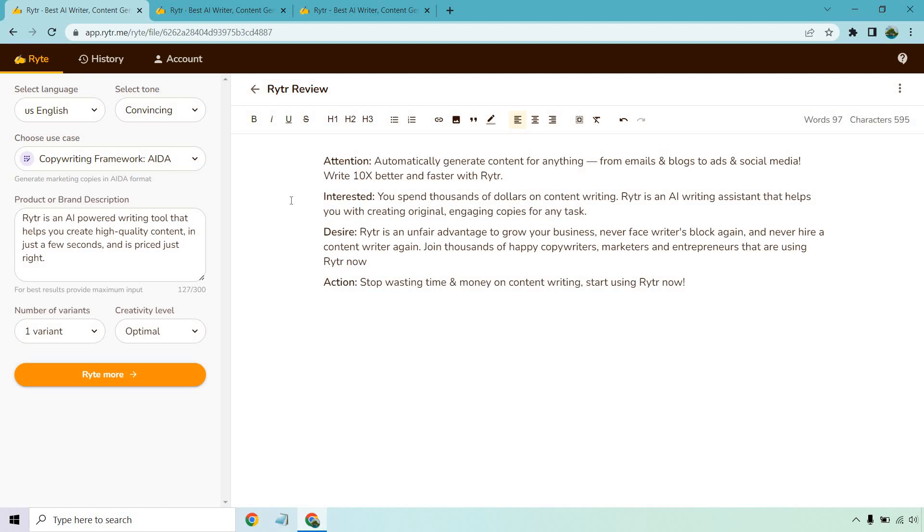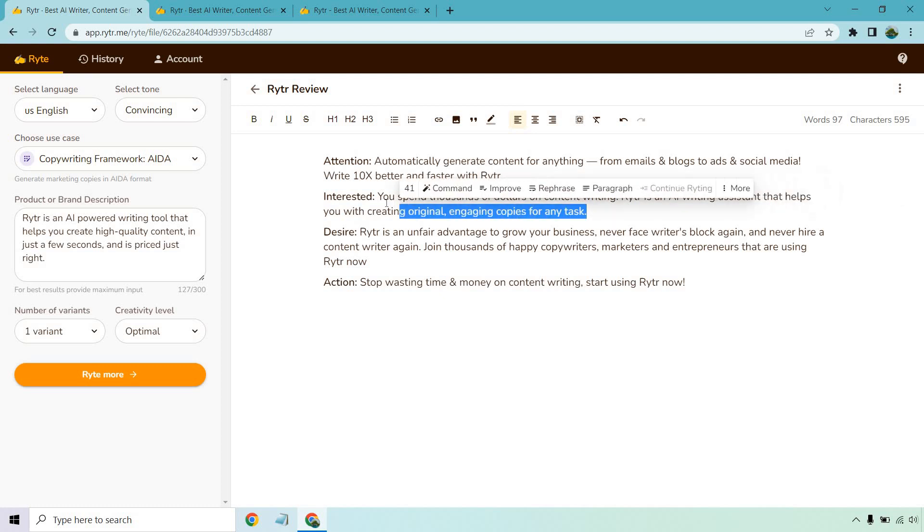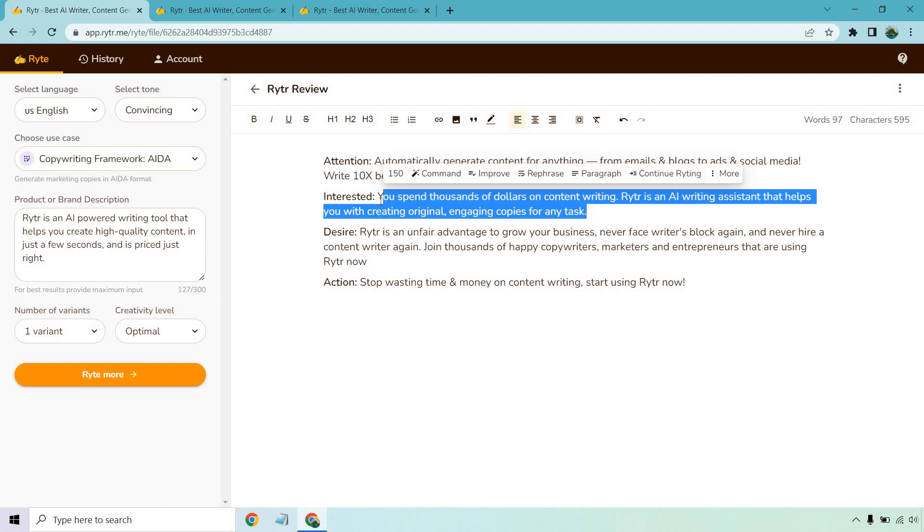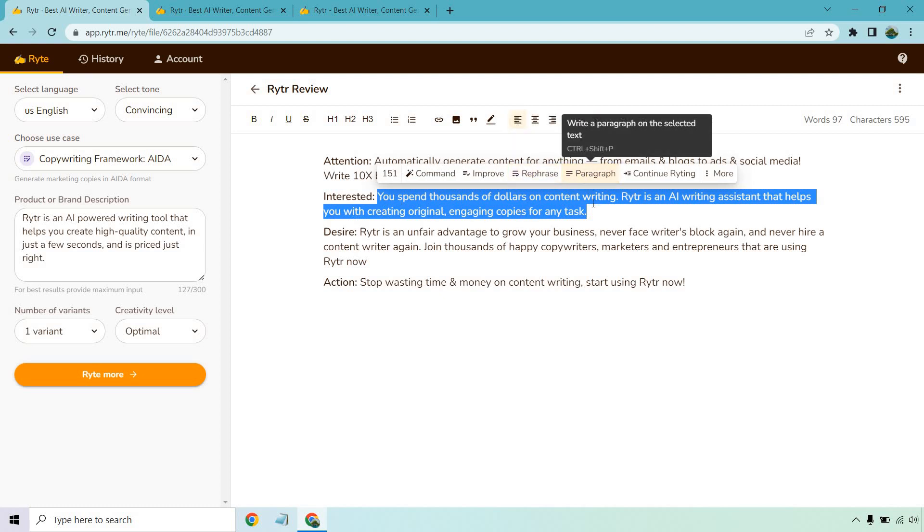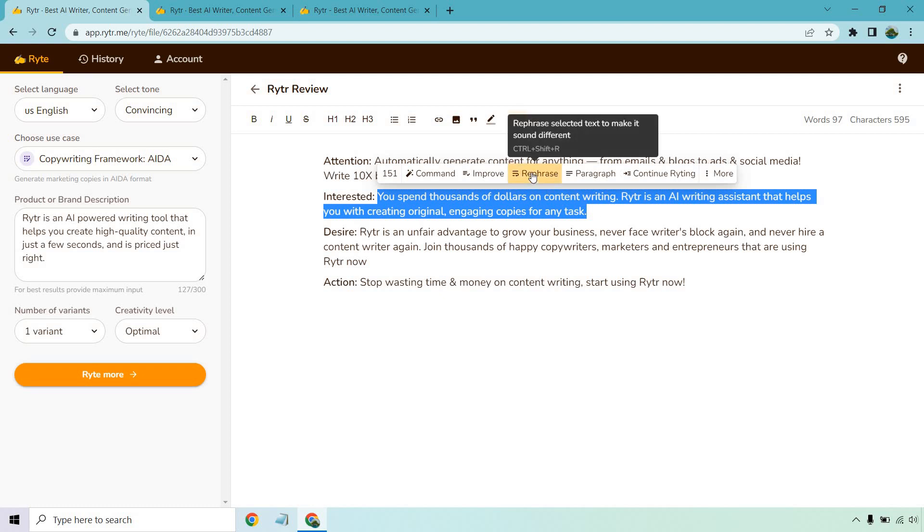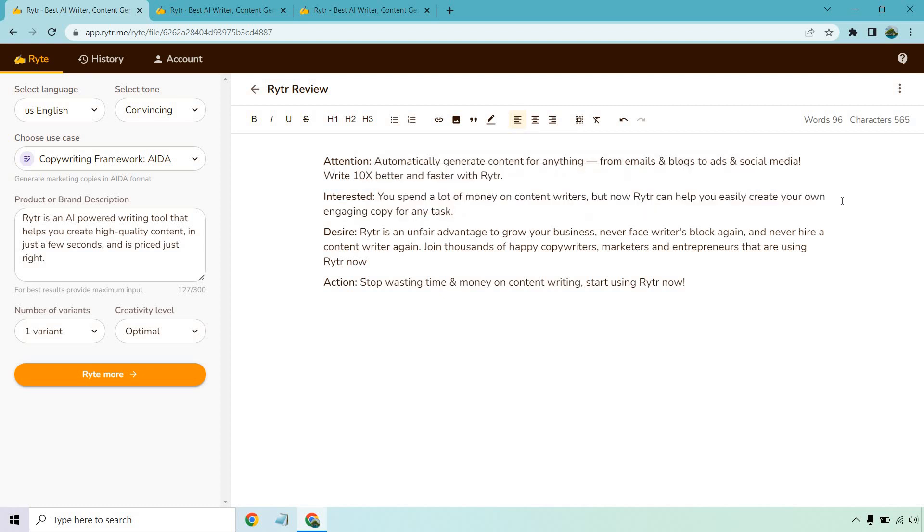The cool thing about it is that if you don't like the quality, you can always just write more. There is also the option for magic commands where if you highlight something, you can rephrase it, you can add much more about it. But for example, let's say I want to make this look a little bit better, maybe it rolls off the tongue better. I can click on rephrase and we'll get a different sound. You spend a lot of money on content writers, but now Writer can help you easily create your own engaging copy for any task. Very cool, right? There's a lot of cool tricks you can do when it comes to that.